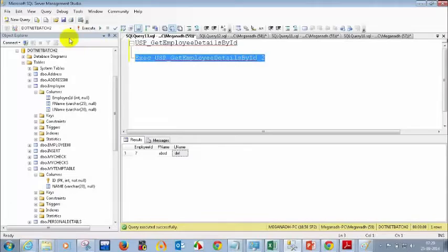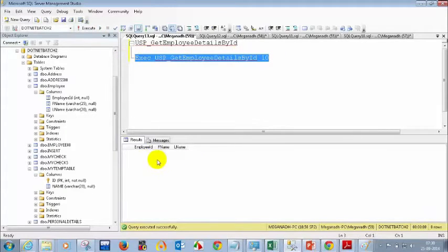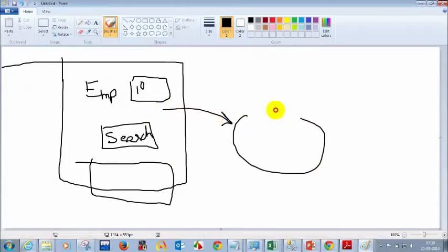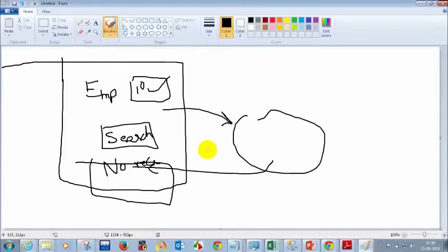Let me test — giving 2, and now let me give 10 to see what it tells. If I execute this, I'm not seeing any records. So from the UI, when the person enters 10 and clicks search, this will call your stored procedure. That stored procedure will pass parameter 10, and since there's no employee with ID 10 in the database, the stored procedure get_employee_details_by_ID will not return any data. Is it clear what the purpose of stored procedures is?